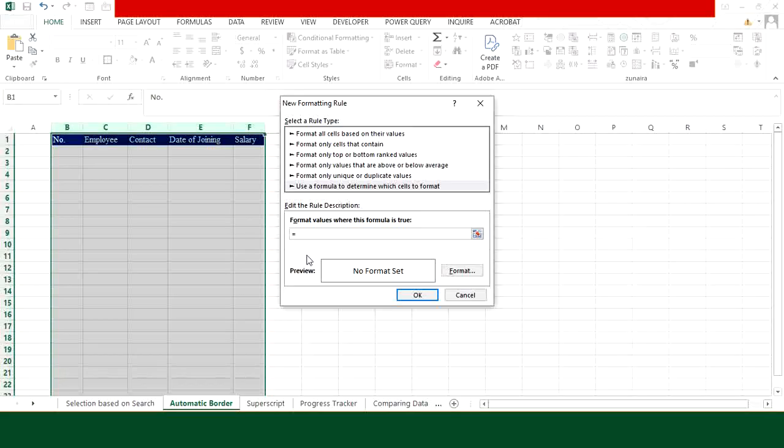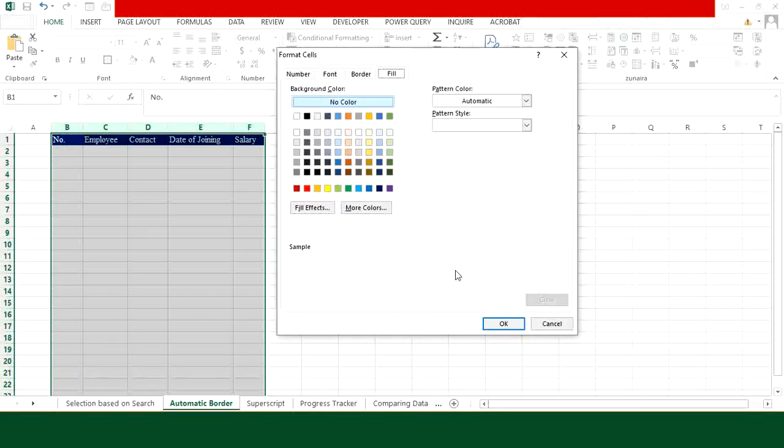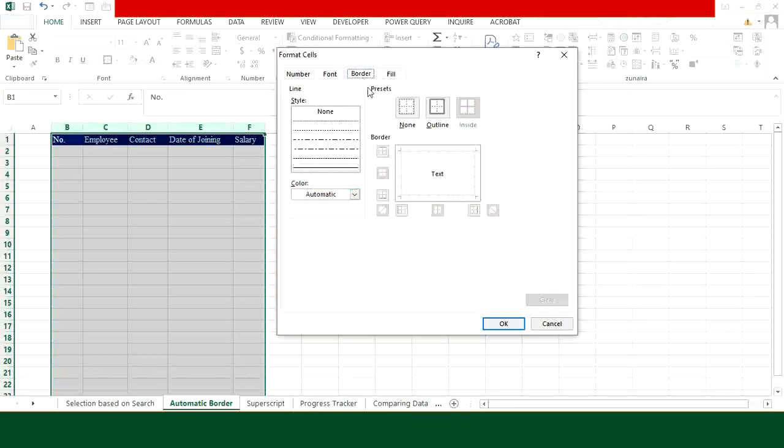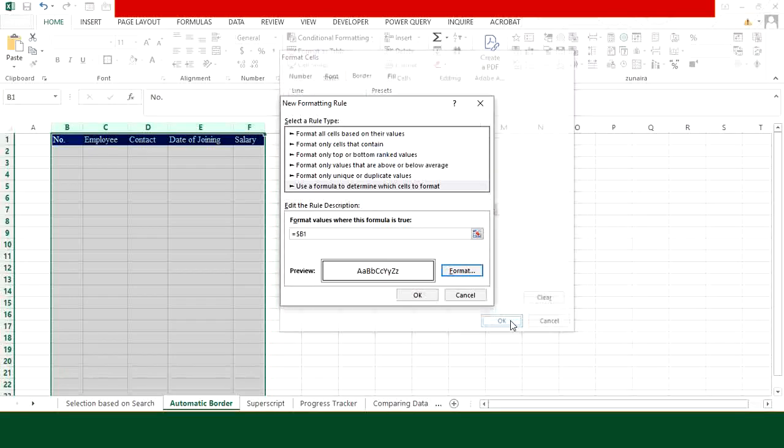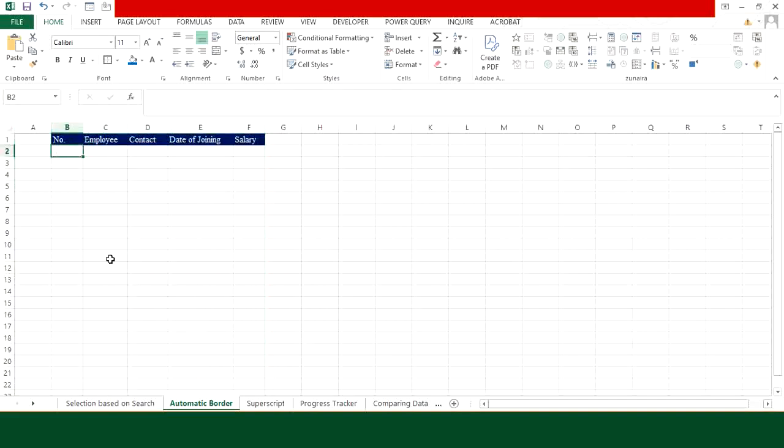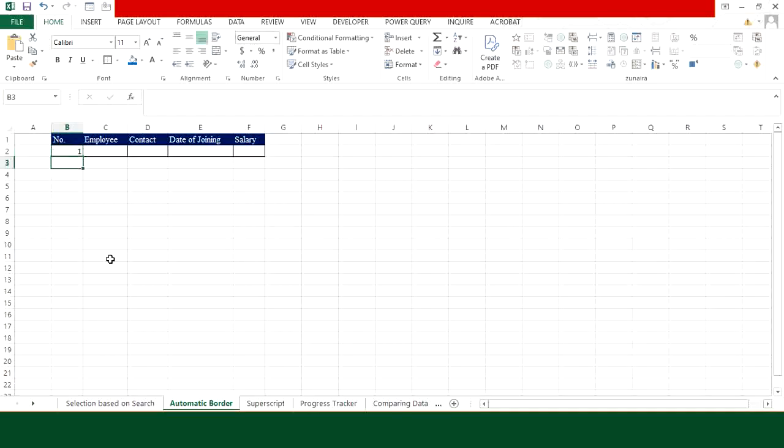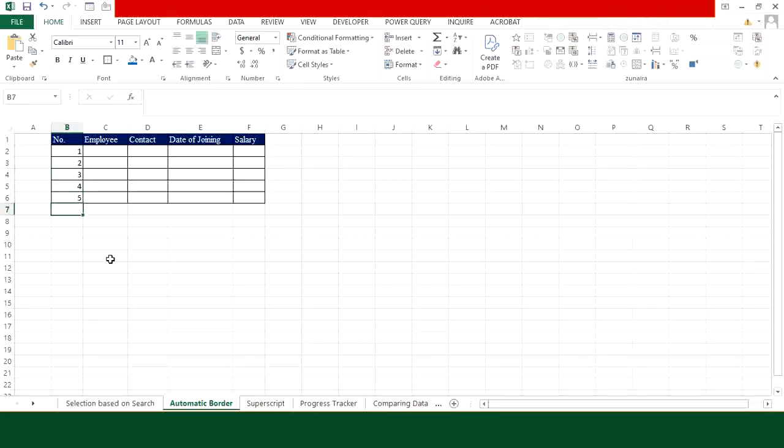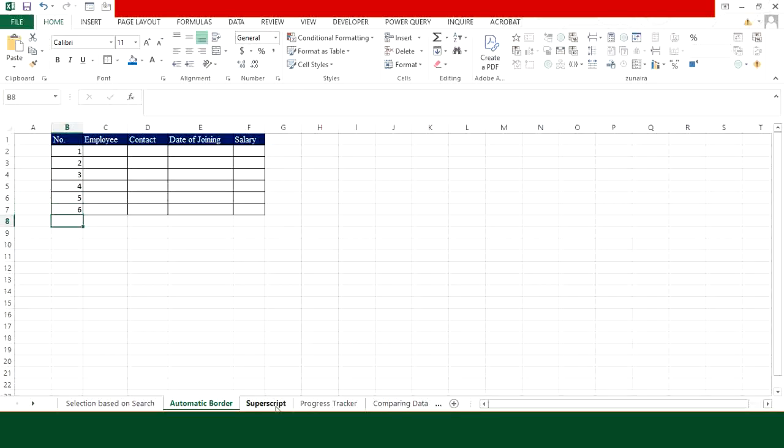From this window, choose 'use a formula to determine which cells to format' and here let's type the formula. Type 'equal to' first and then provide the reference of the first header. Let's press F4 twice to remove the dollar sign with the number. Then go to Format, and our task is to automate the border generation process, so I'm going to choose Border from here. In the presets, let's choose this Outline option and let's press OK. Again press OK. So currently we are not seeing any border because we haven't made any entry yet, but as soon as you start making entries you will see that the conditional formatting will start creating borders against your entries.